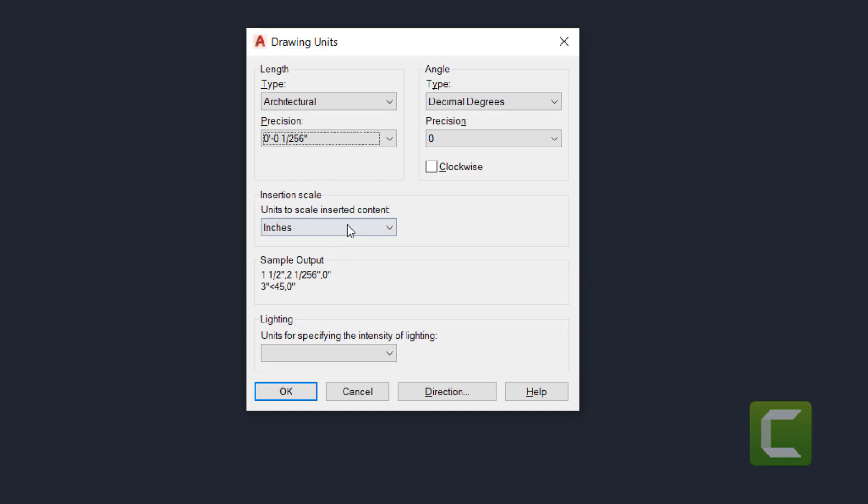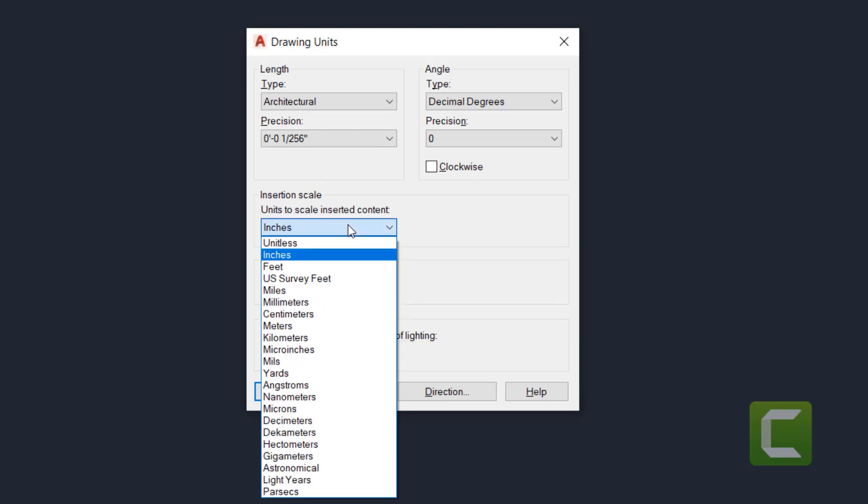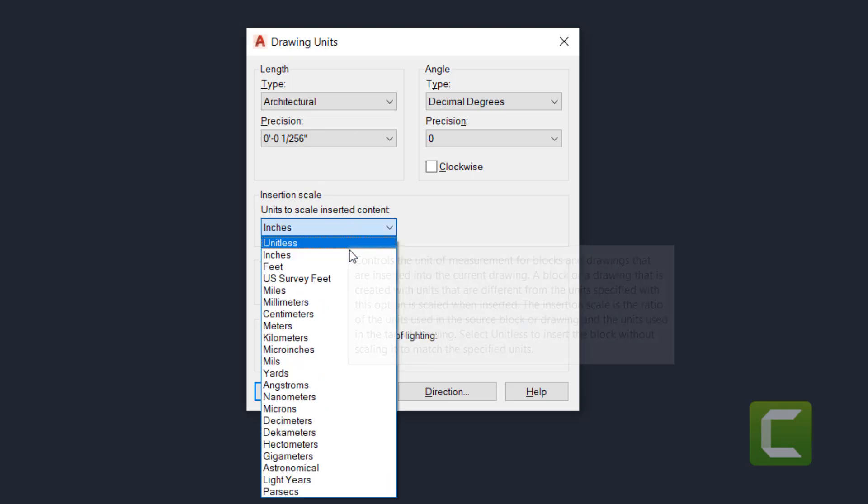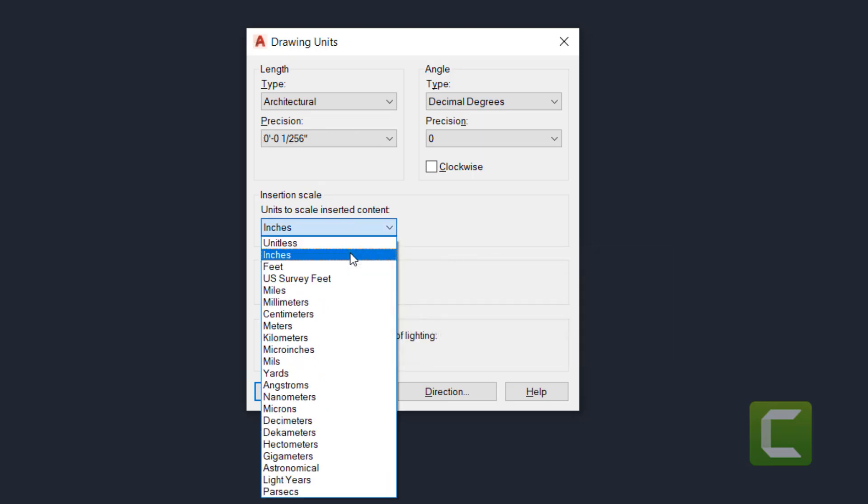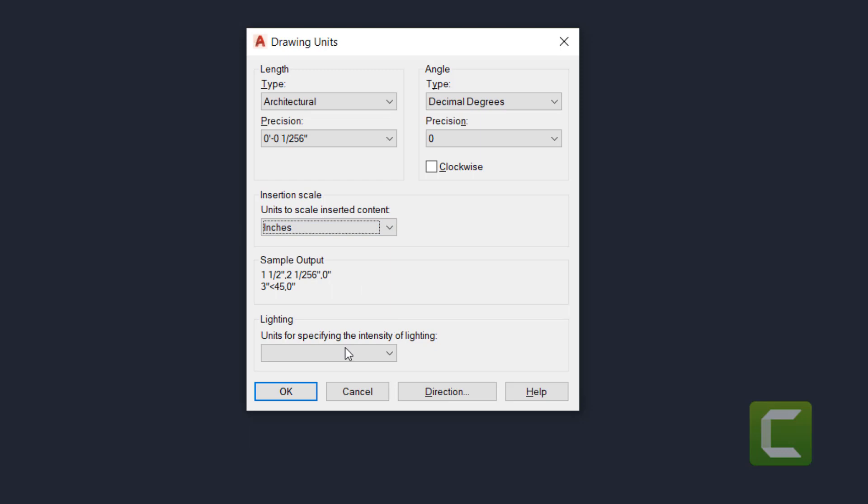Unit to scale, insert content. By default, it's going to be in inches, so anytime you type in, it's going to be inches, but it could be also set to feet. You press OK here. After your units, you're going to look at your snaps, OS, enter.